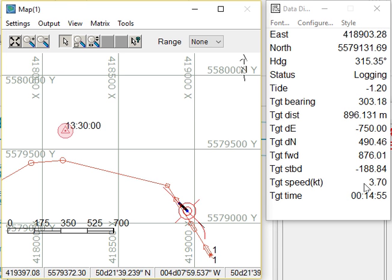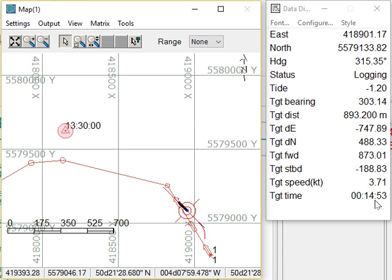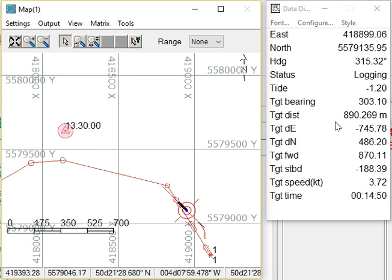My current speed is going to take me an additional 14 minutes, 54 seconds to get to that target location. So all that's available in the data display.